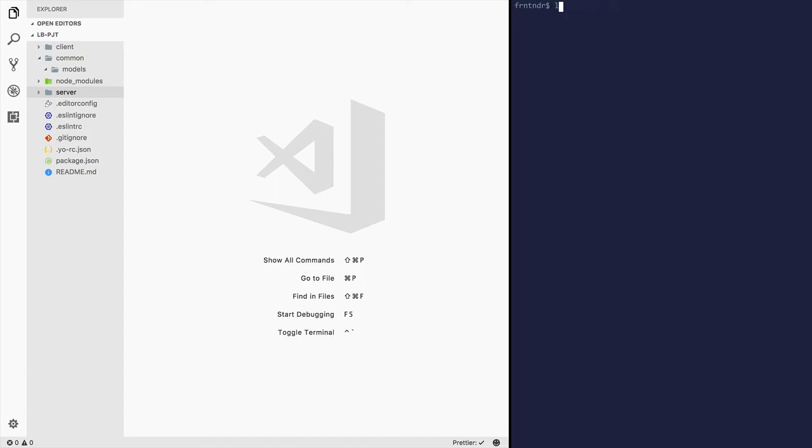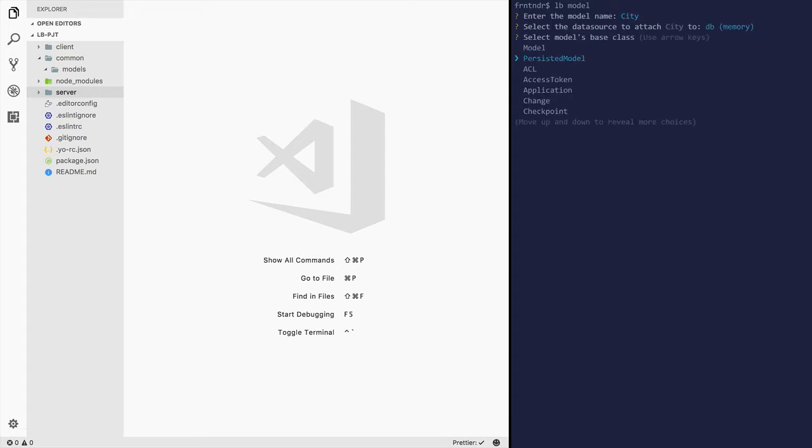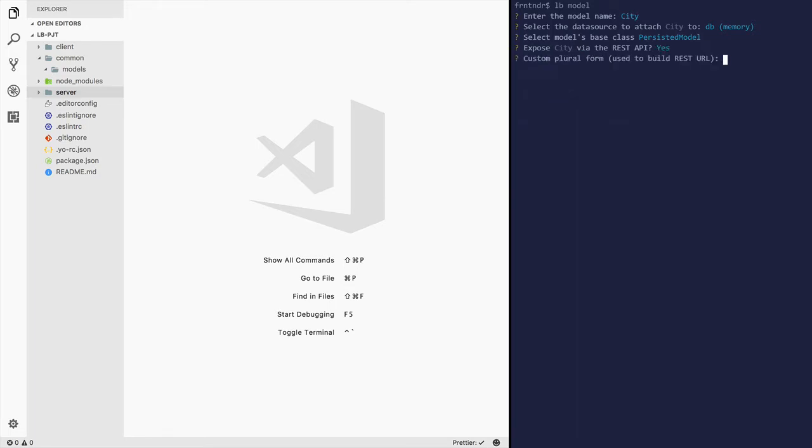Let's create two models, city and region, and create relationships between them. Model name city, data source is DB in memory. Persisted model, expose the city REST API, custom plural form as cities.